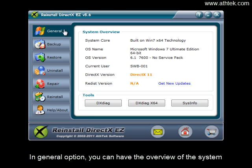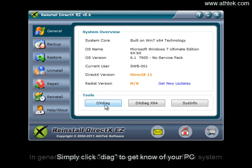In general option, you can have the overview of the system. Simply click Diag to get to know your PC.